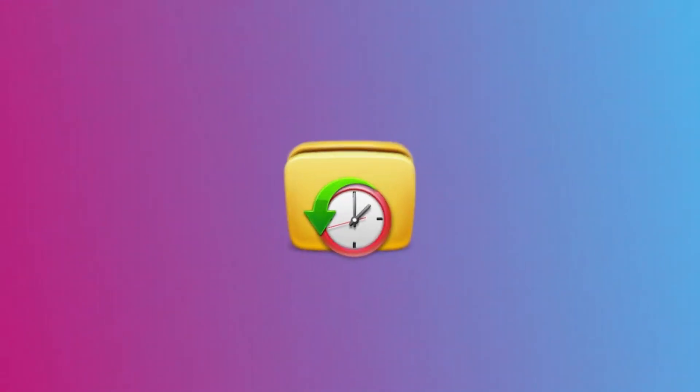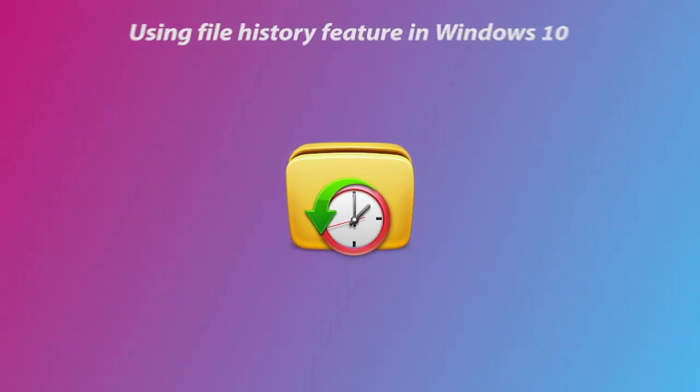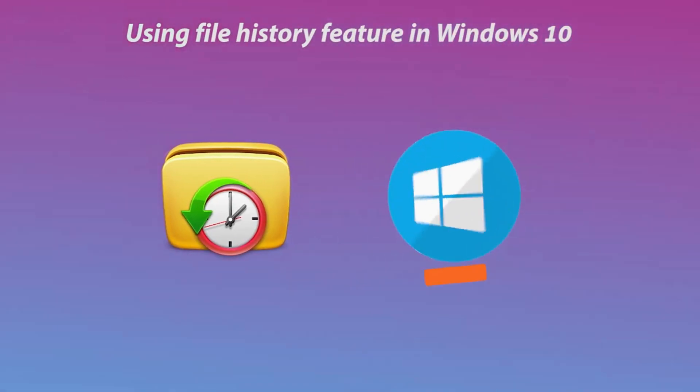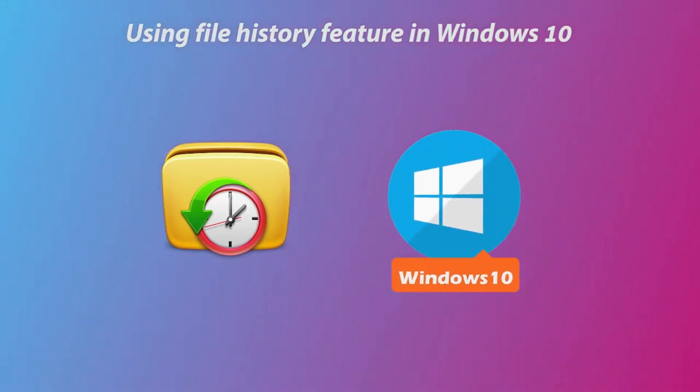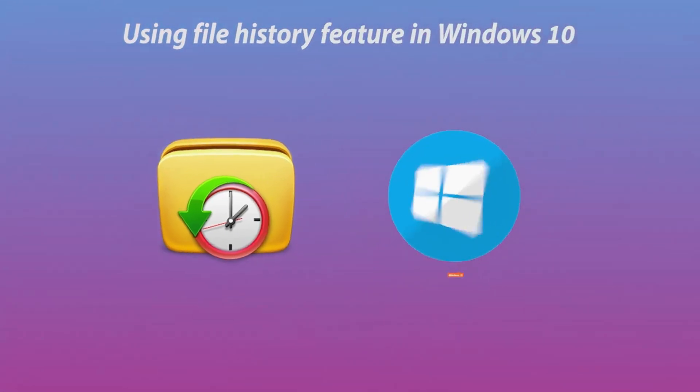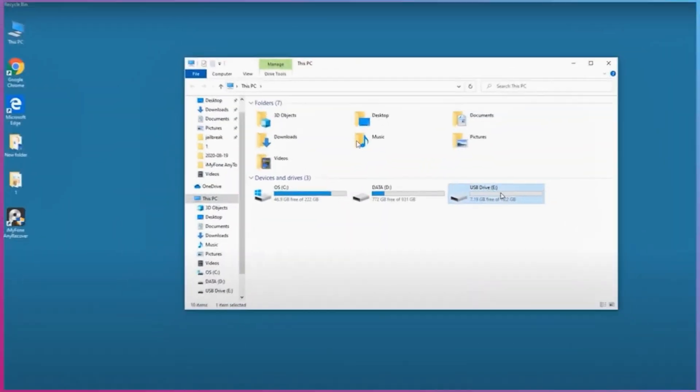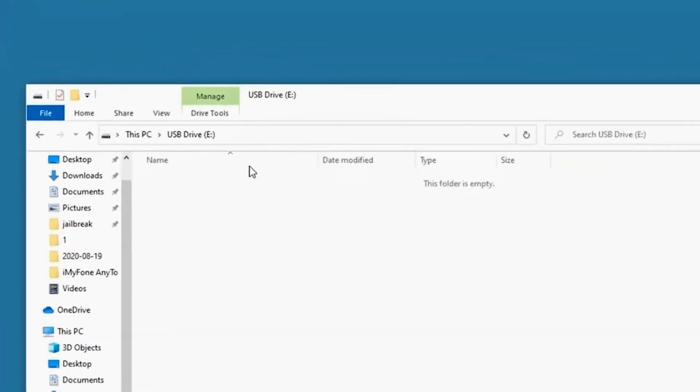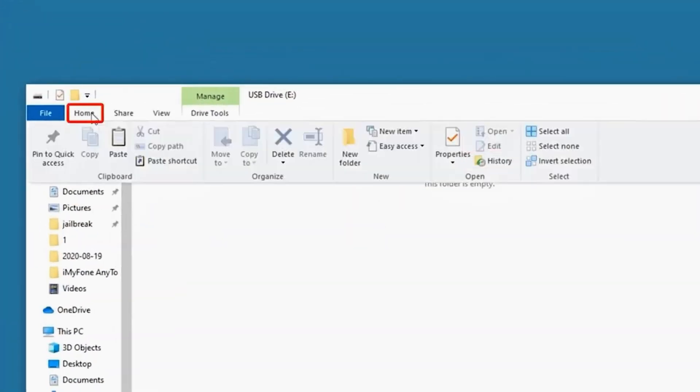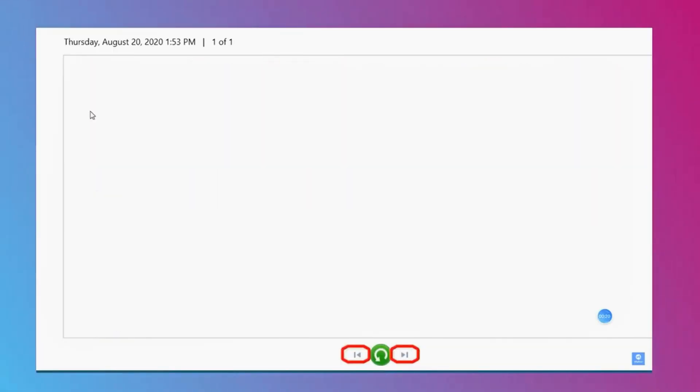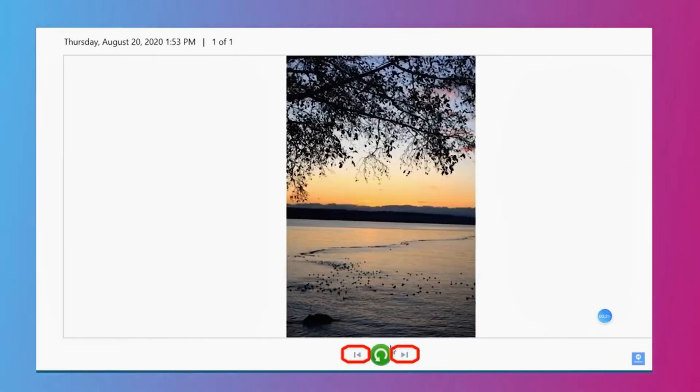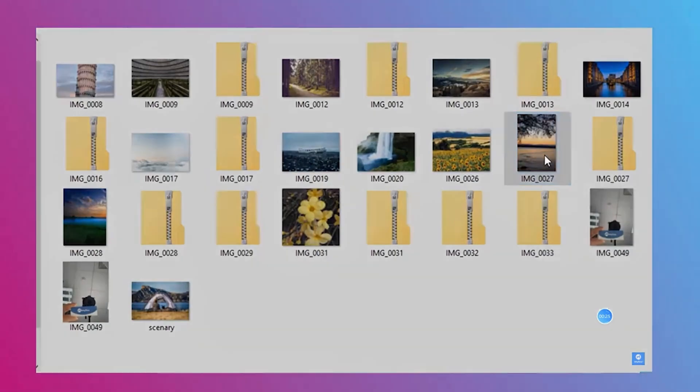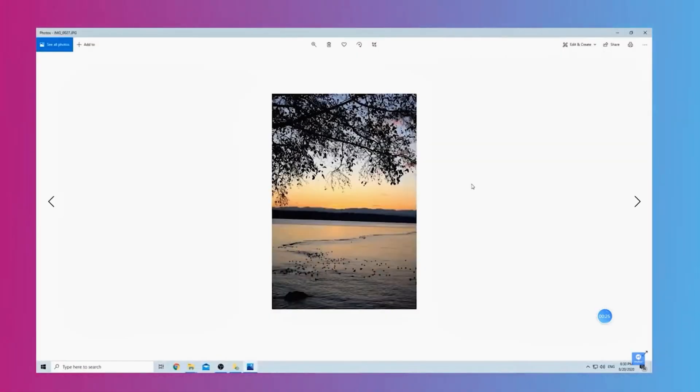Method 3: Using file history feature in Windows 10. Please make sure the USB is connected with the PC and then open it. Click on the history button under the home tab. You will see the history of the files. Find the lost files you want and click on the restore button. Now, check the USB drive.